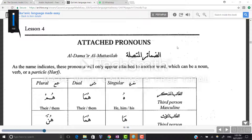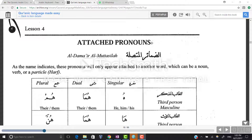Last time we did lesson number three about the pronouns. Today we are going to do lesson number four, which is attached pronouns. In Arabic, attached pronouns are called al-damayr al-muttasila — al-damayr are the pronouns and al-muttasila is the attached.